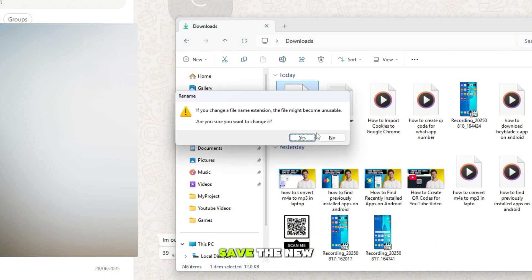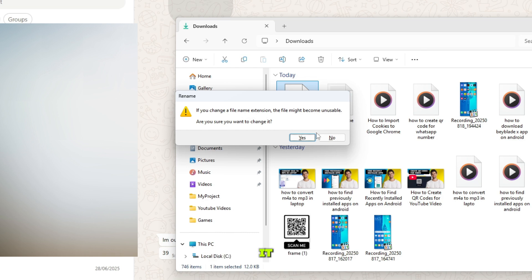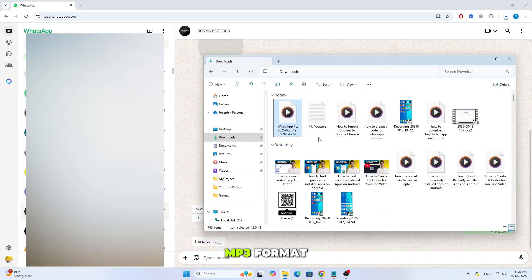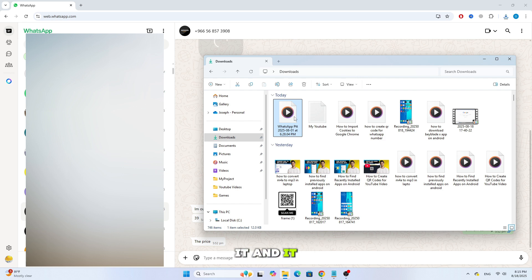Press Enter to save the new name. And that's it. As you can see, the file is now in MP3 format. You can open it and it will play without any problem.